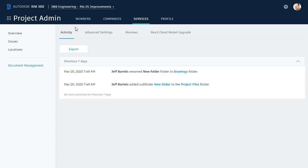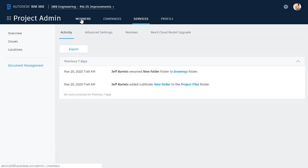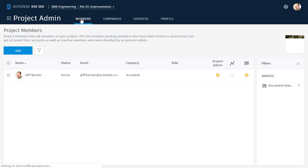In the Project Admin area, I'll select Members to see a list of all stakeholders who've been invited to the Route 25 Improvements project. Currently, I'm the only member. To invite additional members, I'll click the Add button.